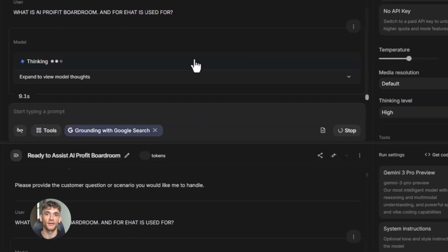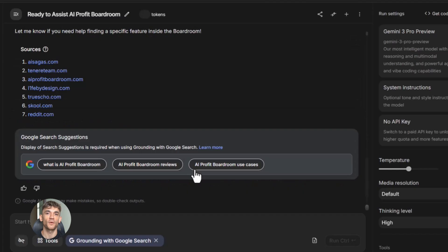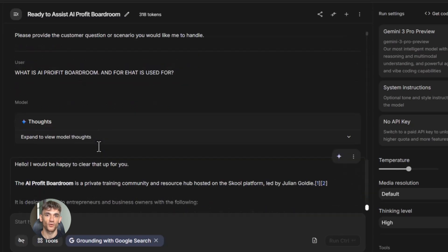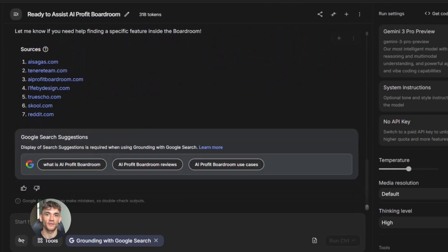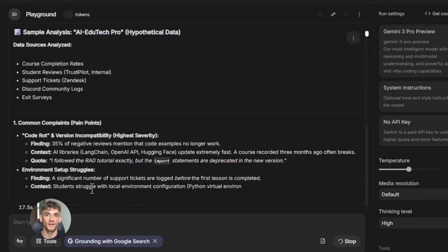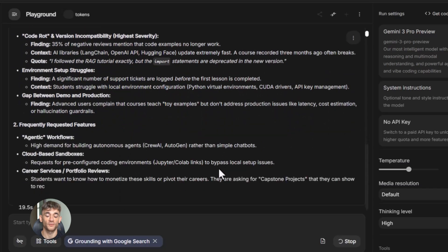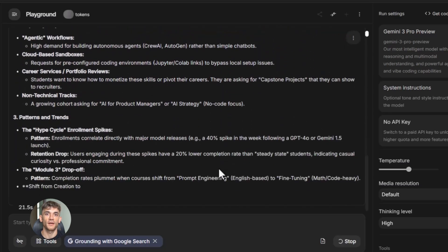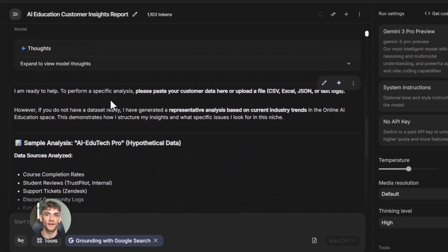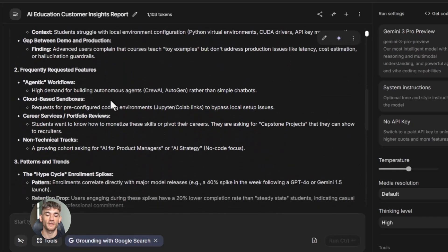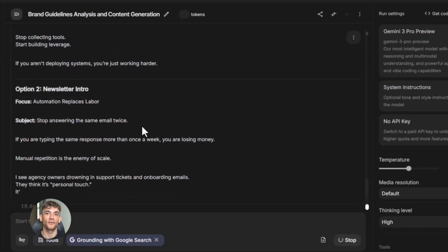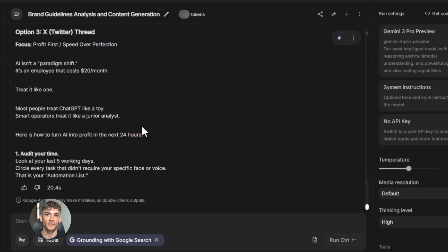Let's say you run webinars every week. You need to write a webinar description, create an outline, write follow-up emails, and create social media posts to promote it. Normally this takes hours. But with Google AI Studio you can build four different prompts — one for the description, one for the outline, one for the emails, and one for the social posts. Every time you do a webinar you open your saved prompts, fill in the topic and a few details, and all four things get created in minutes. You just saved three or four hours of work.